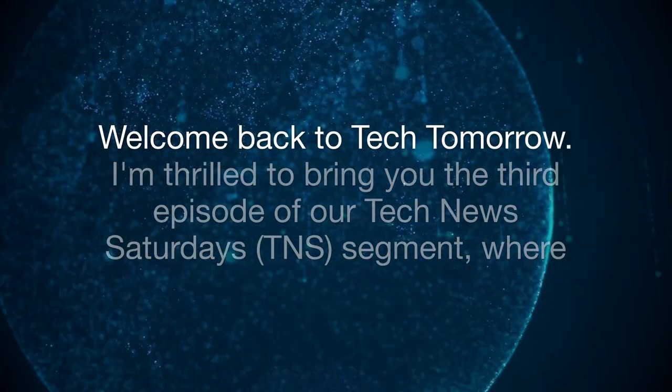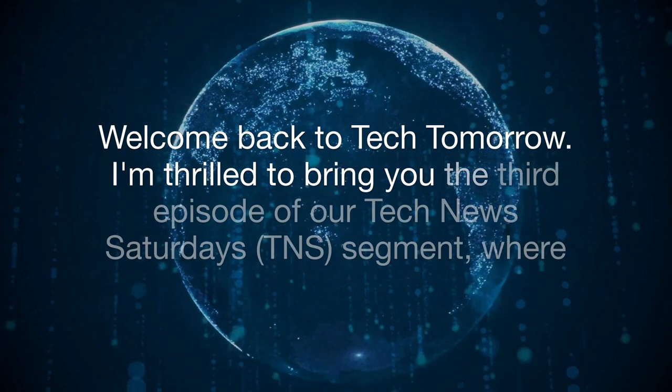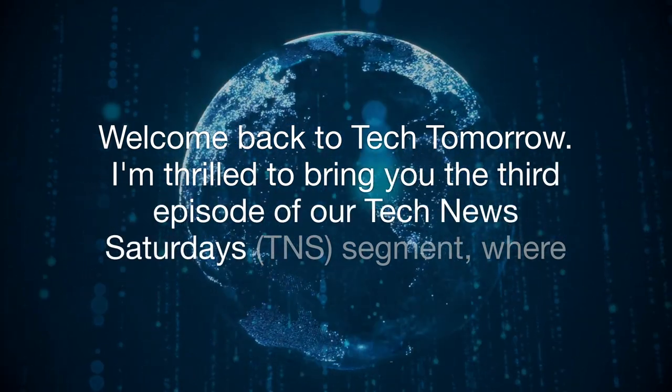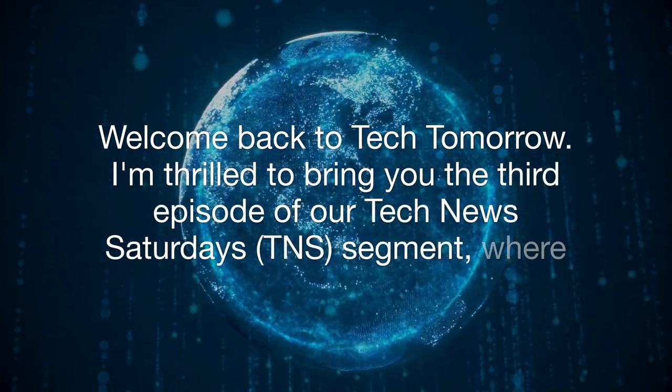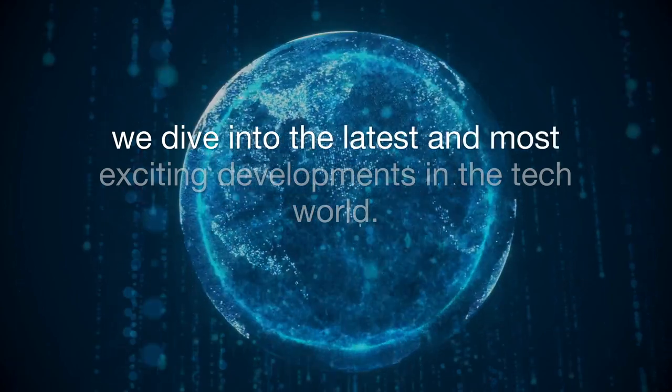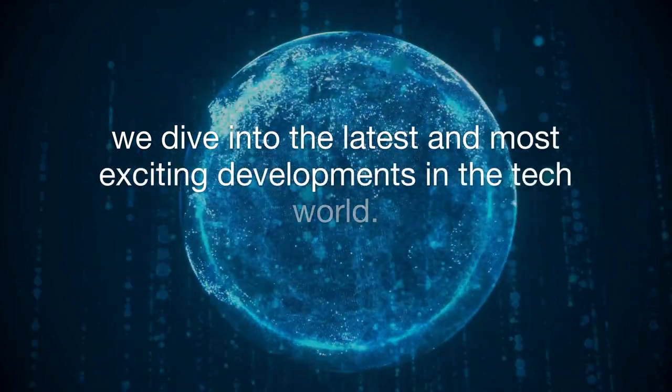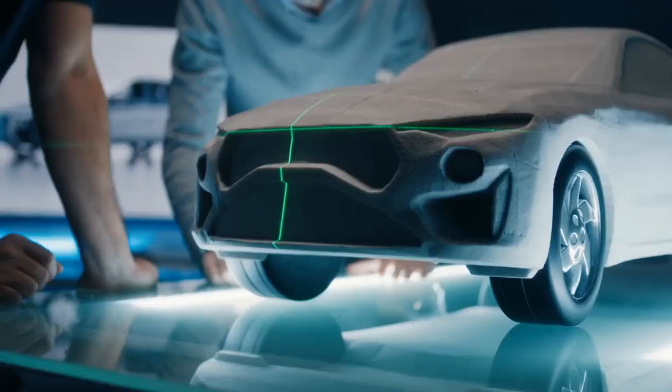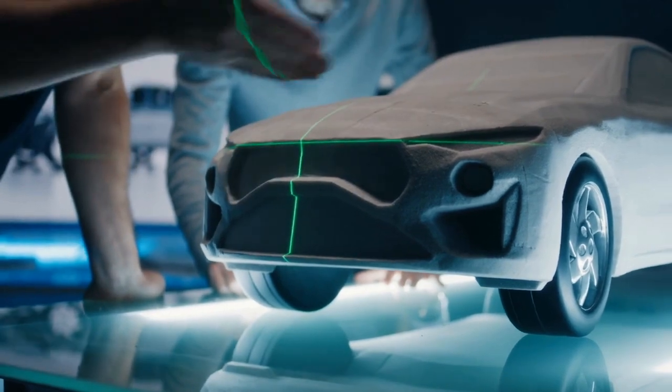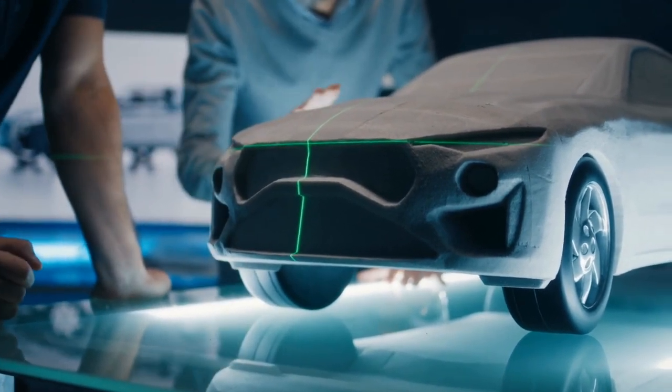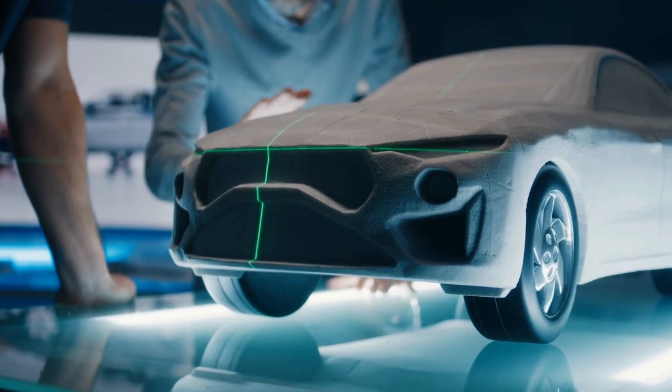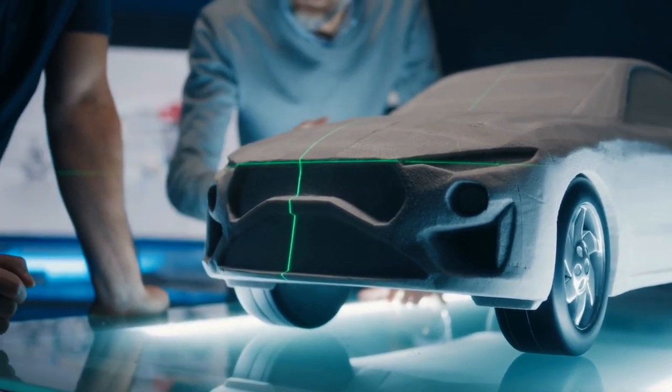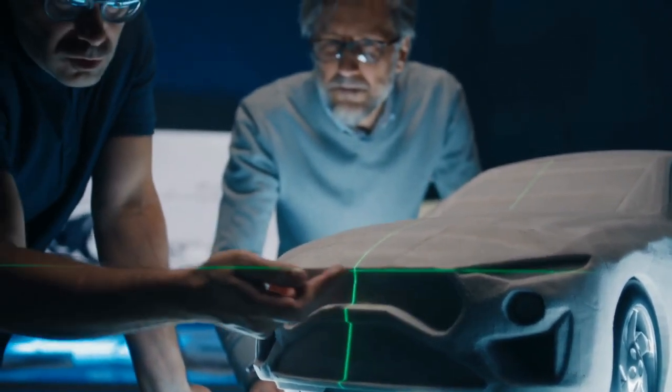Welcome back to Tech Tomorrow. I'm thrilled to bring you the third episode of our Tech News Saturday's TNS segment, where we dive into the latest and most exciting developments in the tech world. From groundbreaking partnerships in electric vehicles to cutting-edge advancements in space exploration and digital technology, we have a fascinating lineup of stories for you this week.